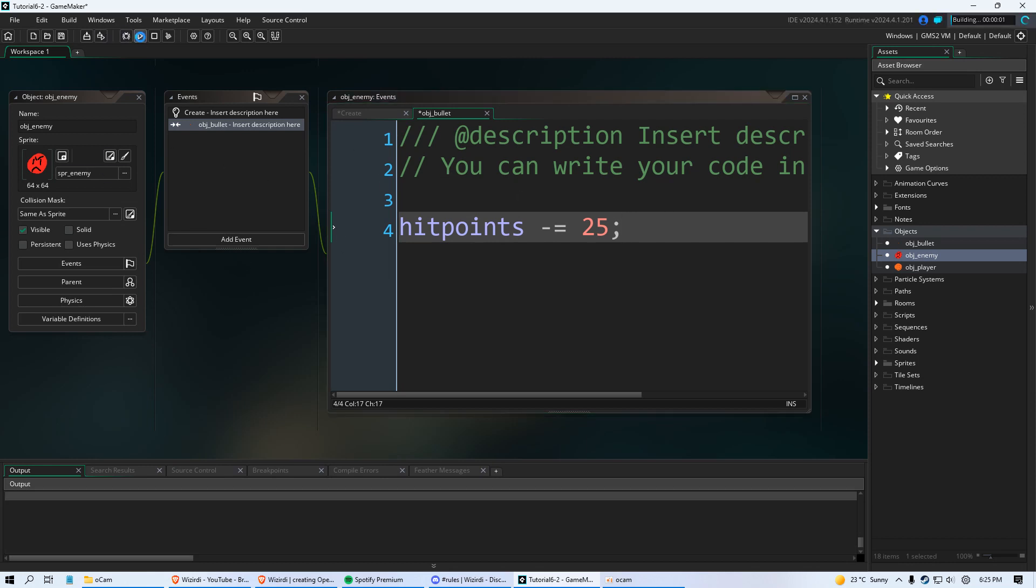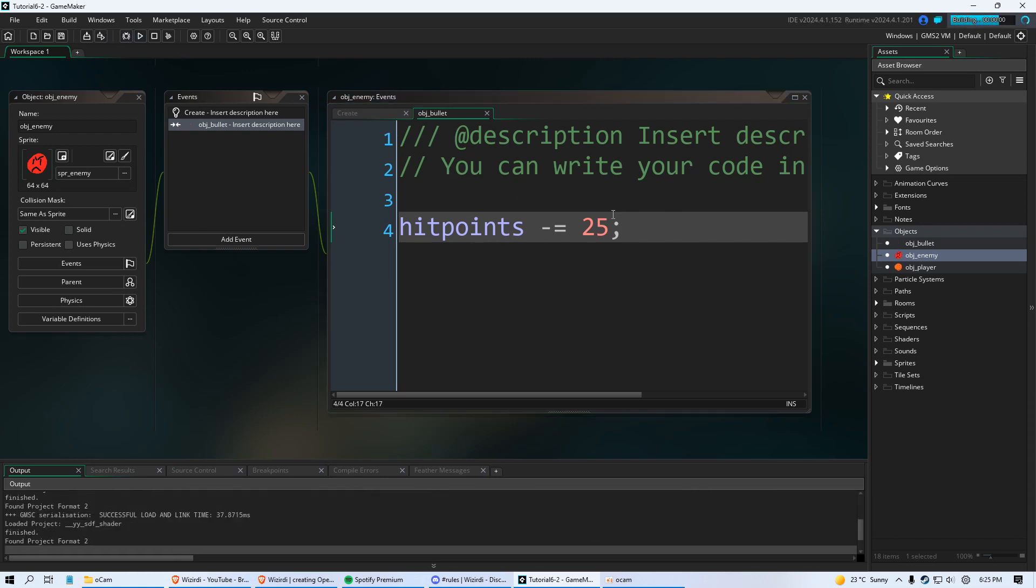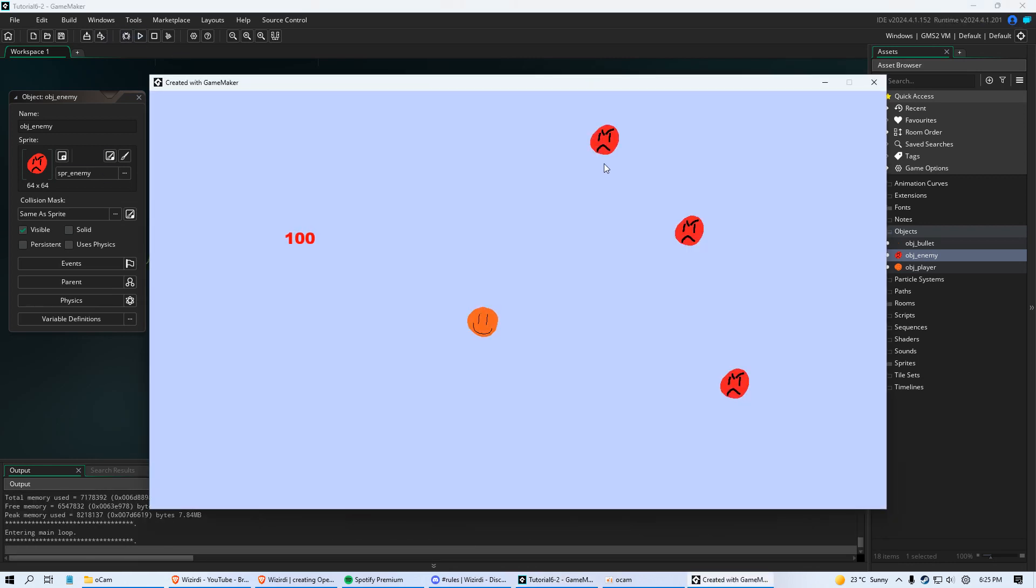And of course this in itself is not going to do anything. Because I think you already know what needs to happen. But look at that. See how those bullets destroy when they hit the enemy? That's what we did last time. That's the collision.